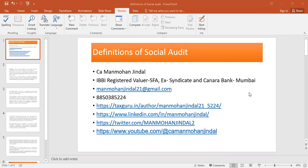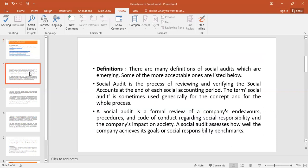Nowadays, a Social Auditor course is going on, that is conceptualized by the ICAI. There are a number of definitions of Social Audit, some are acceptable and some are not acceptable. The common definitions of Social Audit are as follows.